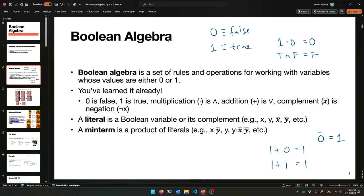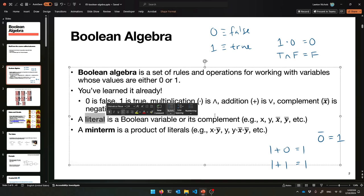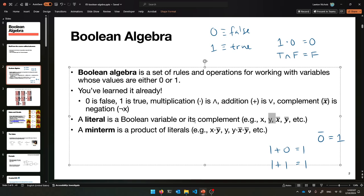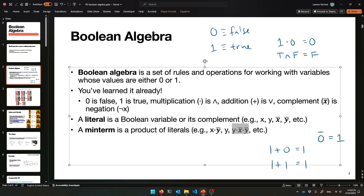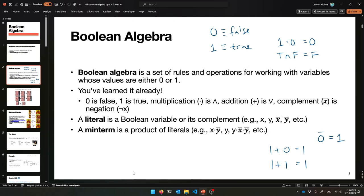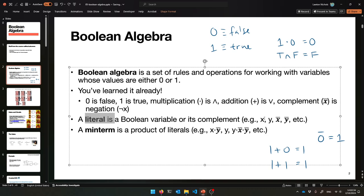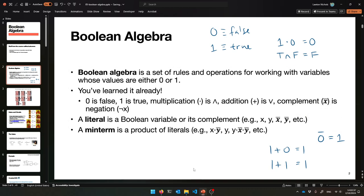We do have some new terms because Boolean algebra is used a bit differently in different places. A literal is a Boolean variable — like an X or Y — or its complement. So it's a variable or a variable negated. A min-term is a product of literals, so it's an AND — a big AND of variables or their negated forms. No plus anywhere in sight, and no negation over a lot of stuff, just negation over individual literals.